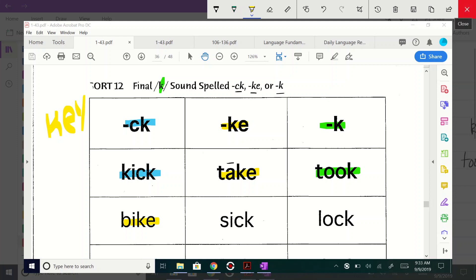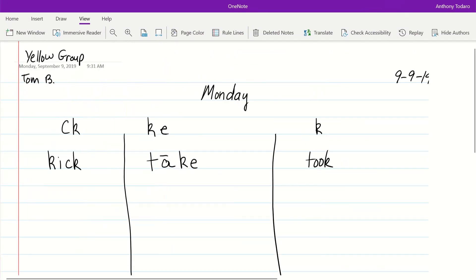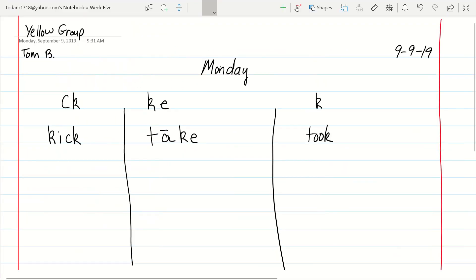And then, when you're done sorting it on your page, you're going to come back over to your spelling notebook. Spelling slash vocabulary notebook. This week it's spelling. And you're going to sort them this way.